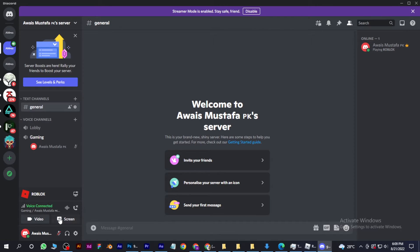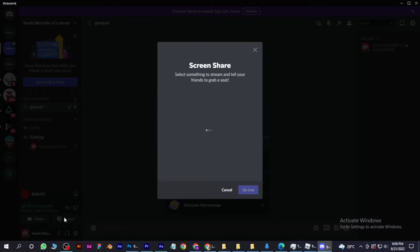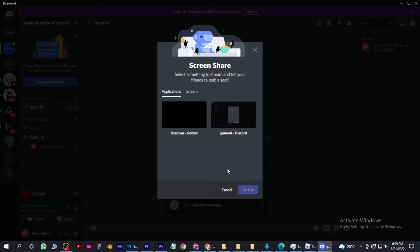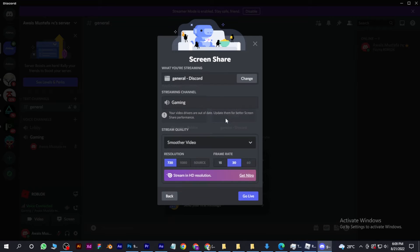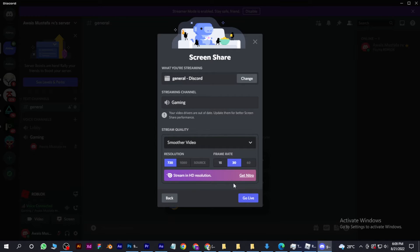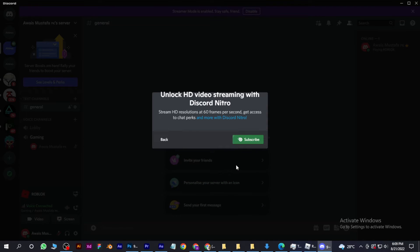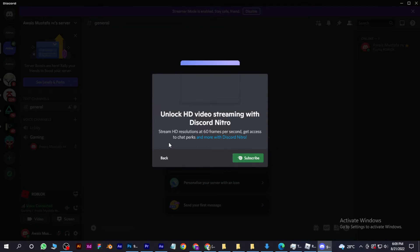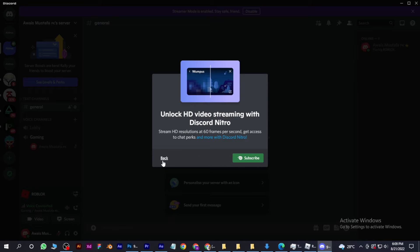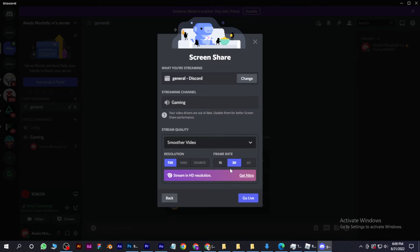Let's click on share screen and it will give you a preview of which screen you want to share. Let's go to general and also select the FPS, but you have to subscribe. For now, let's go live.